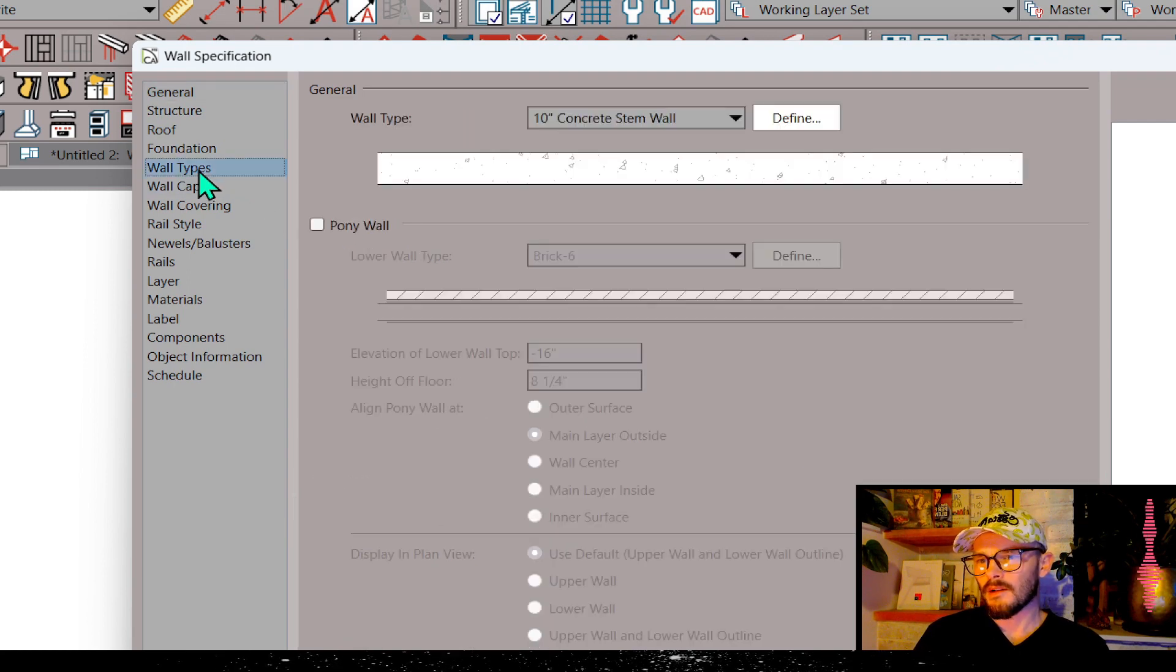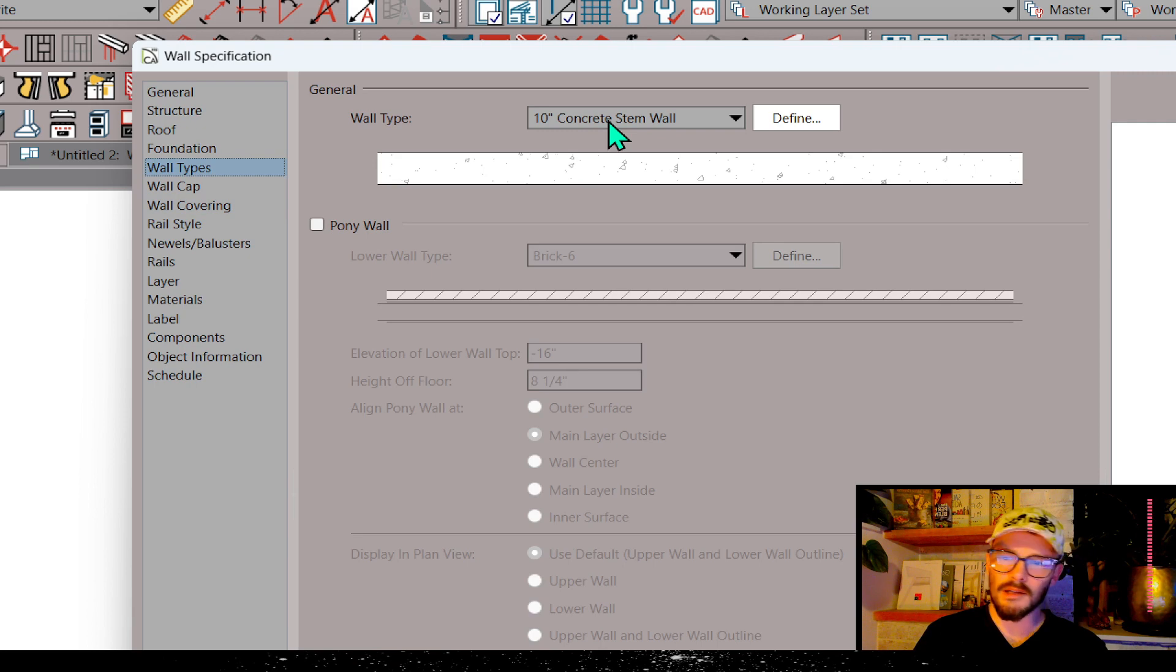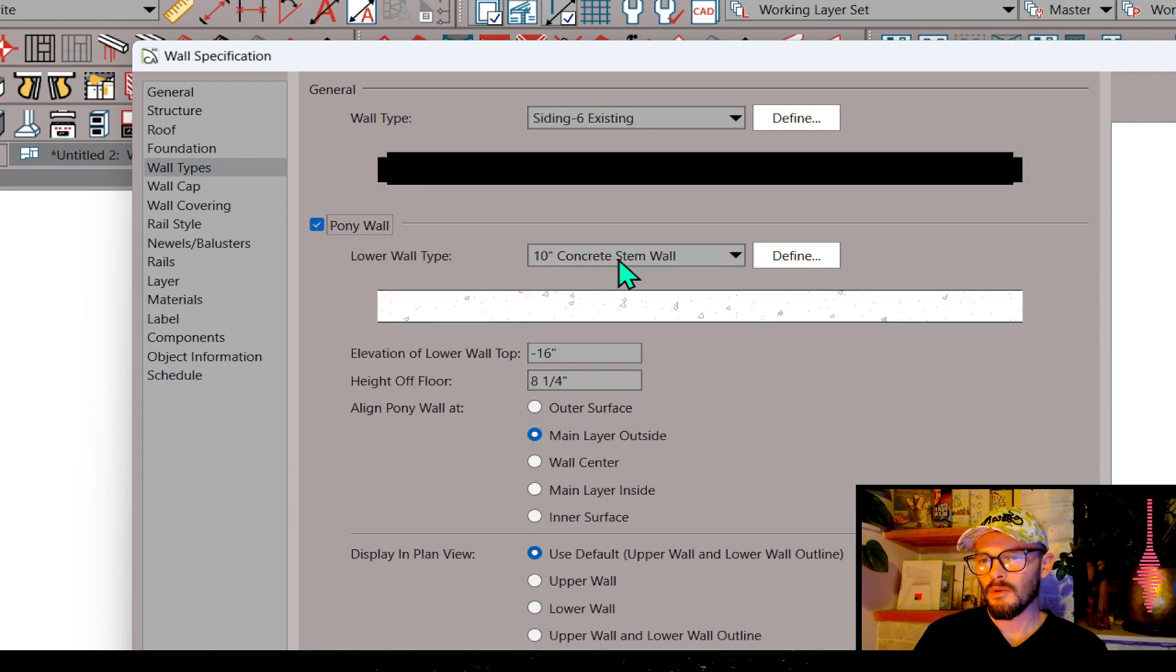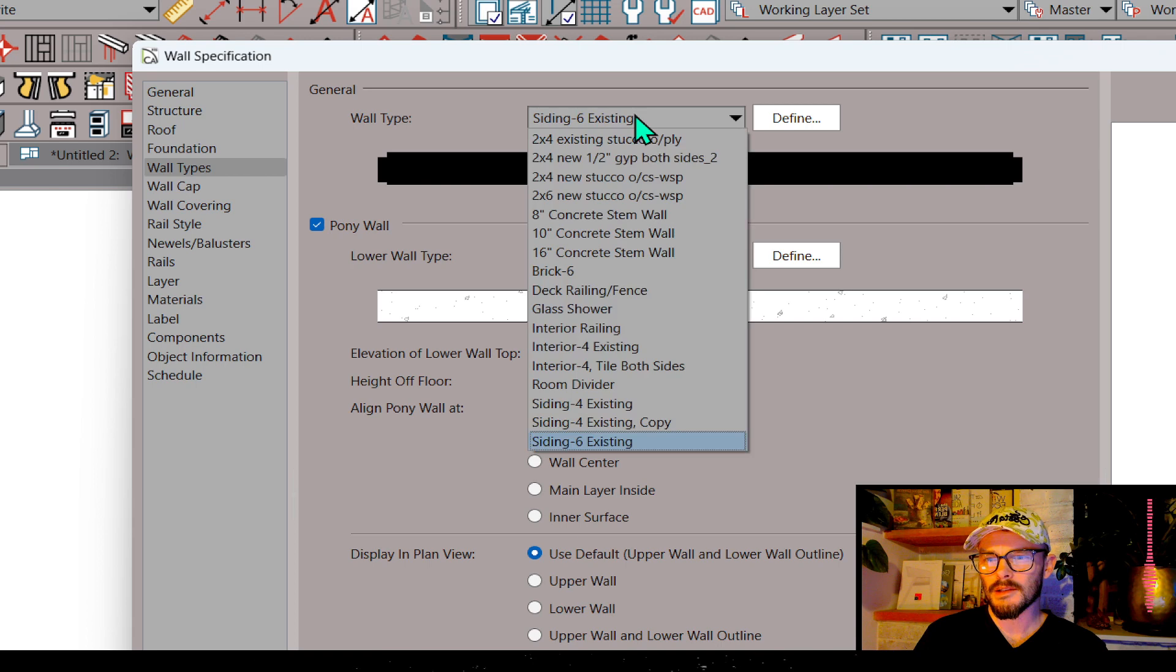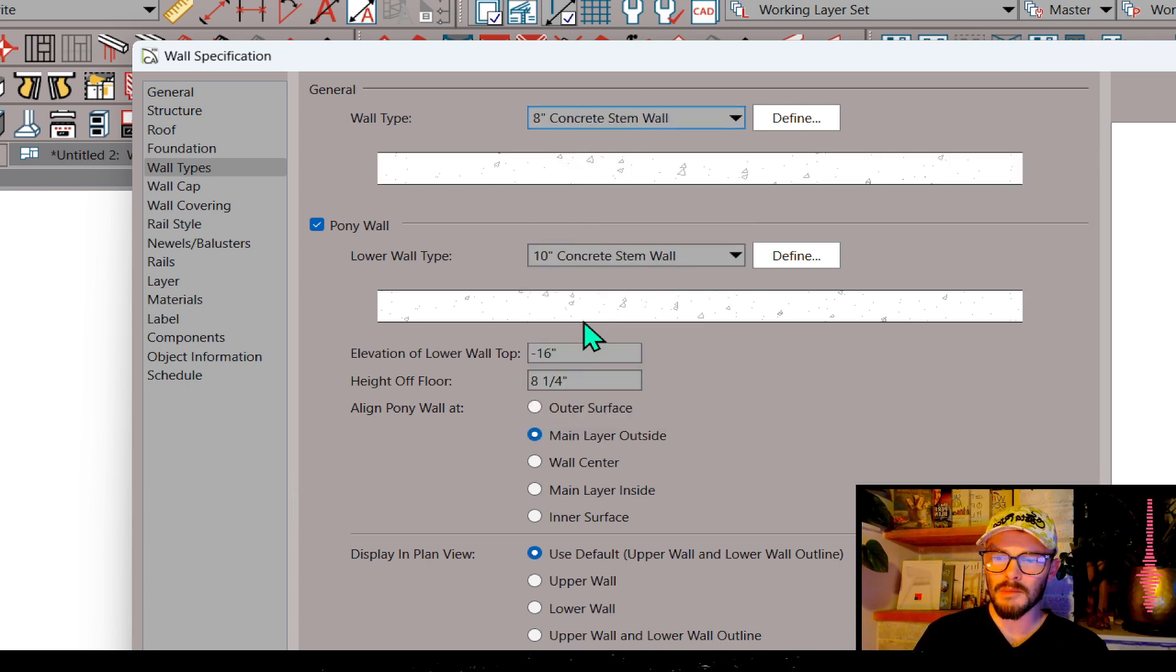So now in the wall types, we see we've got a new wall type here, 10-inch concrete stem wall. So I'm going to check this as a pony wall. That's going to be that 10-inch concrete stem wall. And then I'm going to choose the 8-inch concrete stem wall. And so this is going to create my ledger condition.